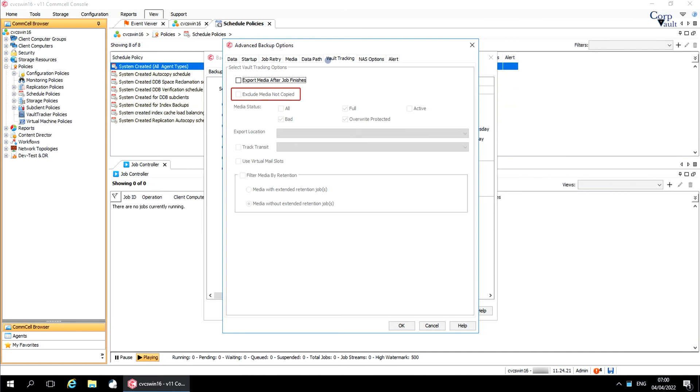Exclude Media Not Copied. When selected, media with jobs that have not been copied onto the secondary copies are not exported.